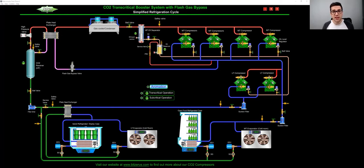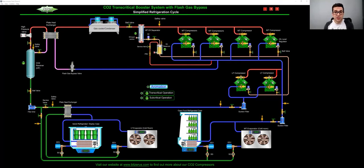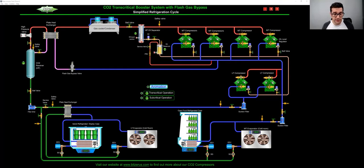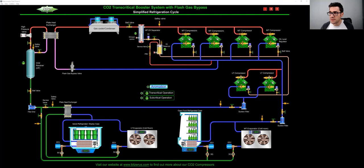And just get yourself more familiar with a CO2 system. Because you will be working on CO2 refrigeration if you're not already. So as you can see up here, here are medium temp compressors.